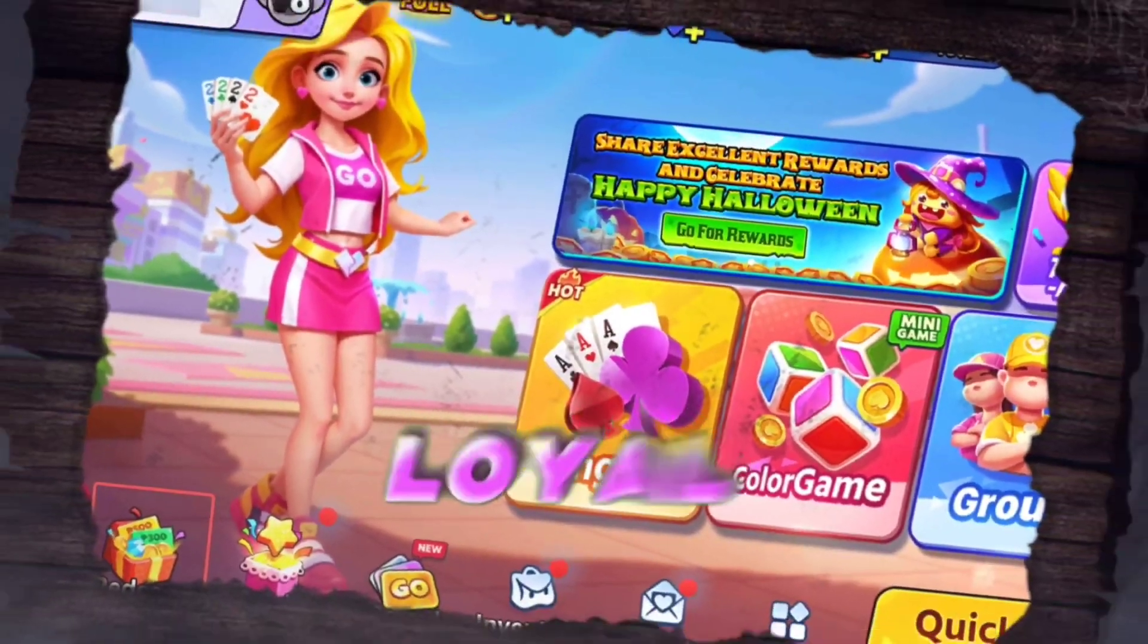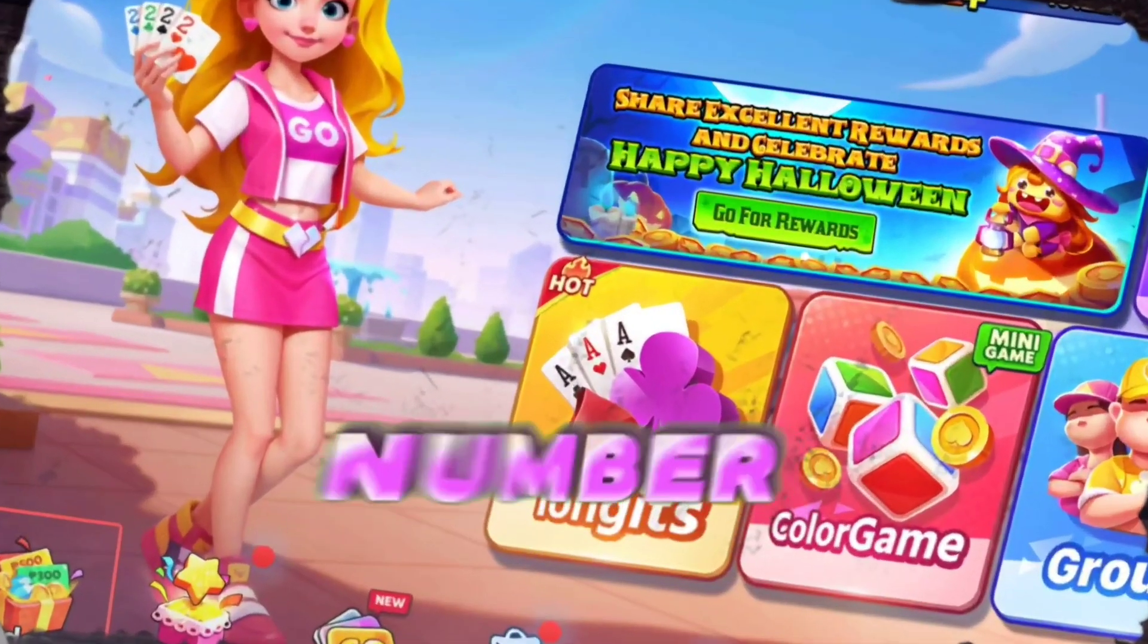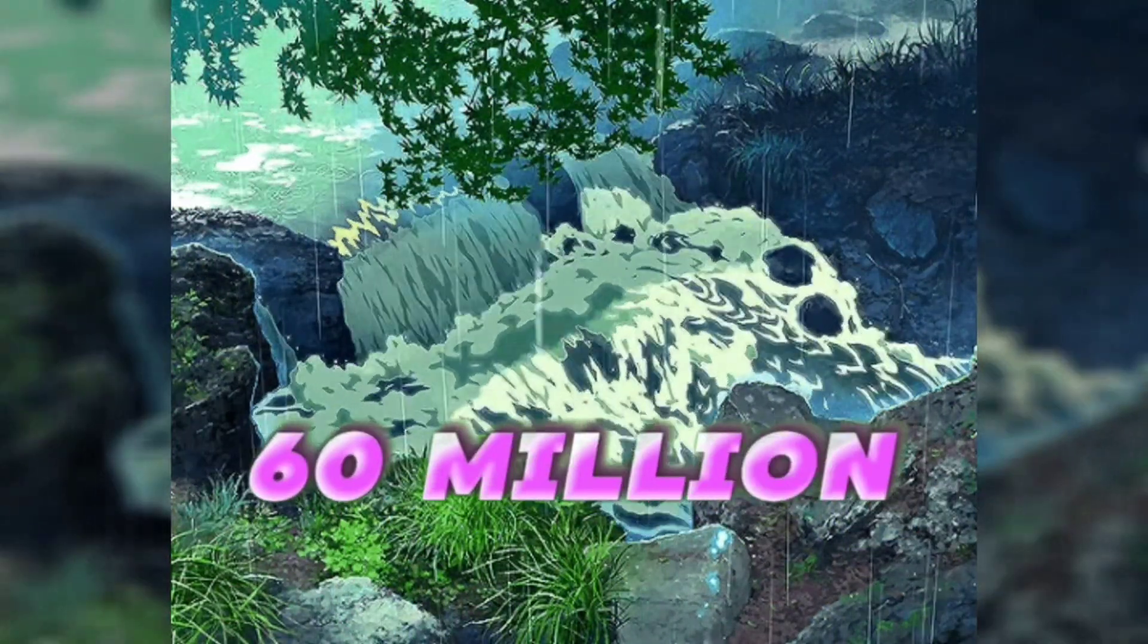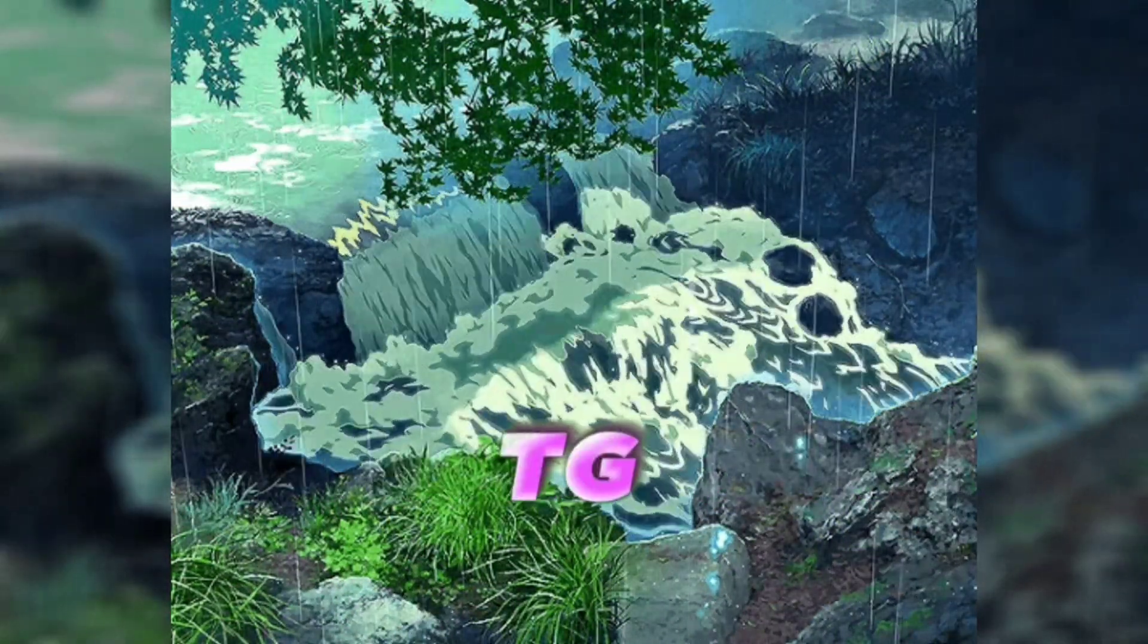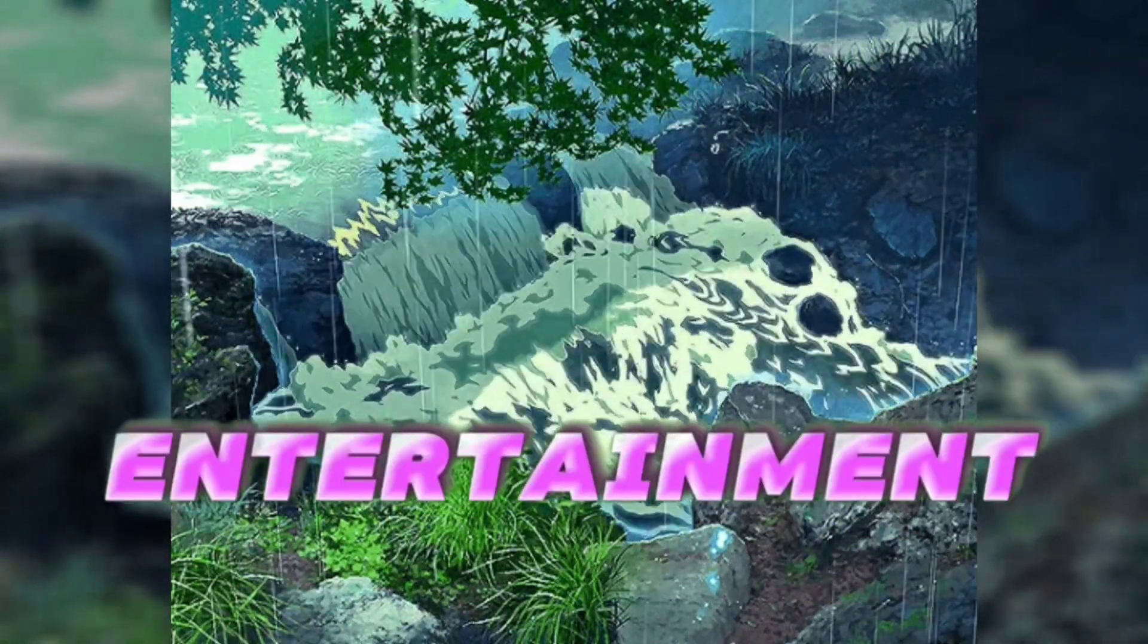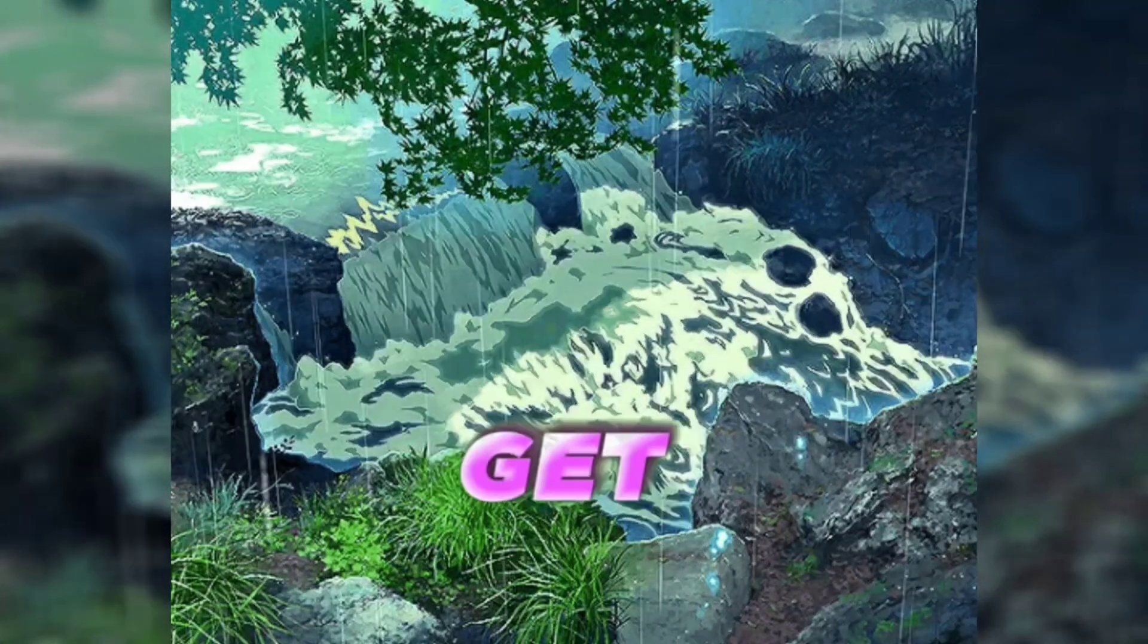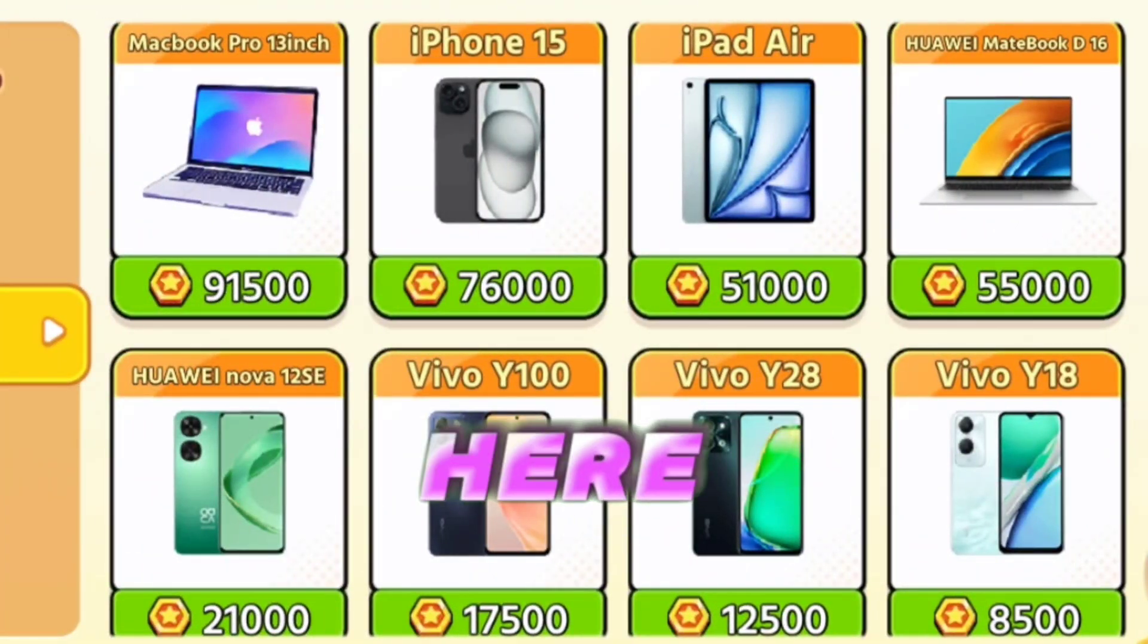Tongitz Go has a huge number of loyal players in the Philippines, and the number of downloads has exceeded 60 million. In my opinion, TG is not just a game for entertainment. You can also get real rewards by playing games here.